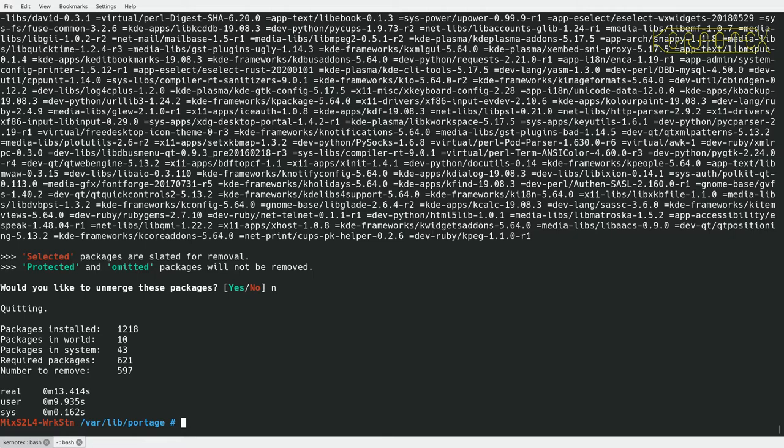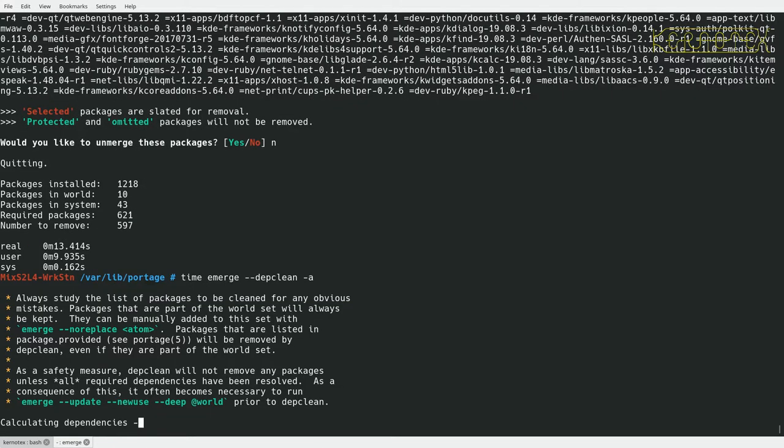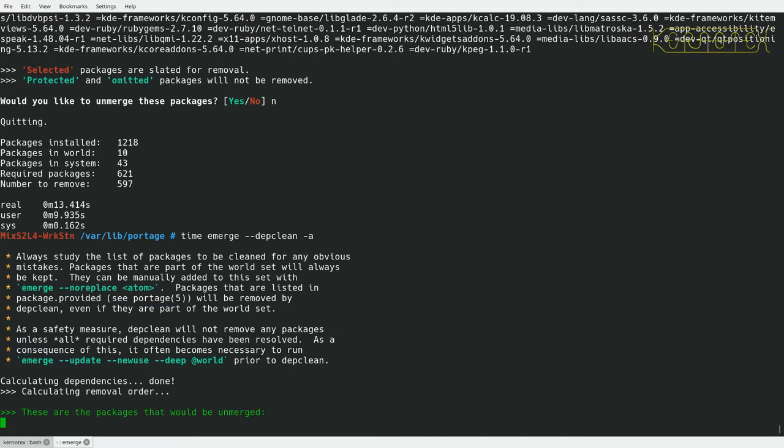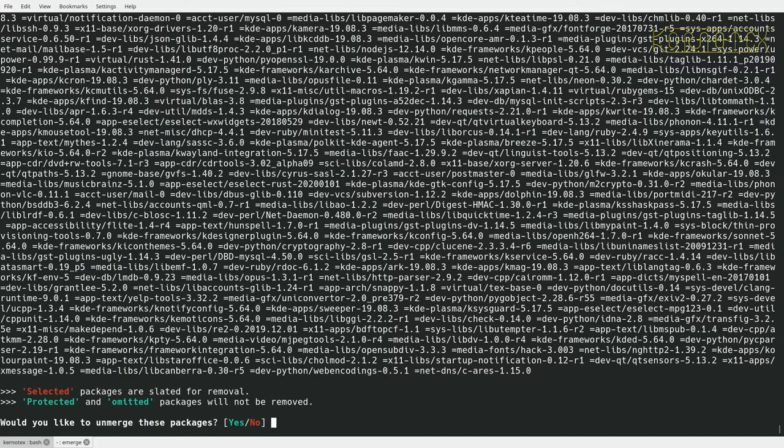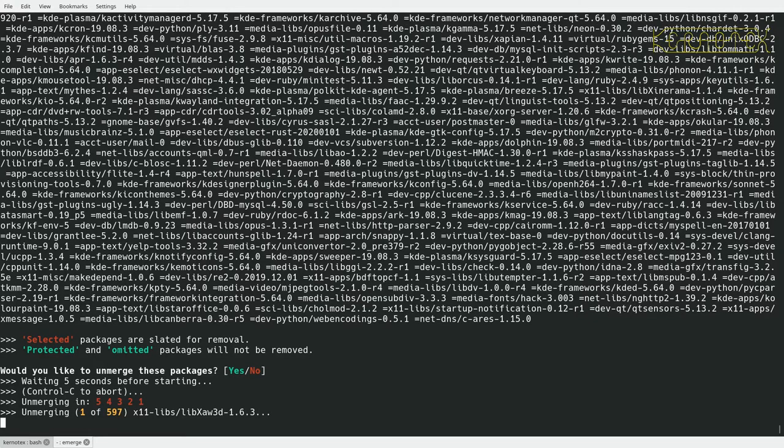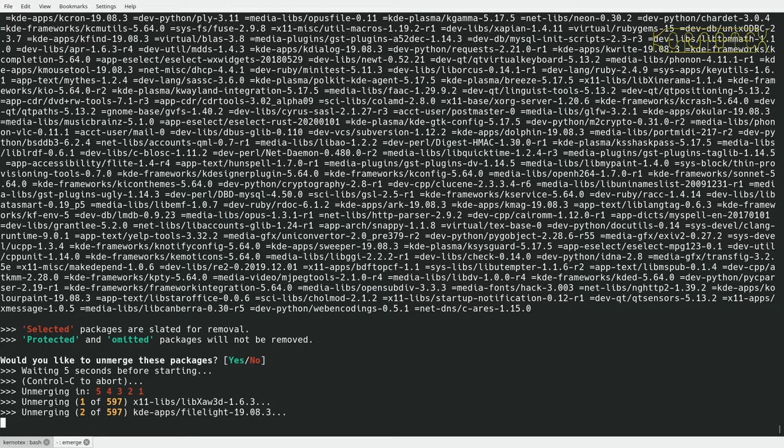So I shall run this now and it'll take like I say a few minutes, maybe five or ten minutes, and resume when it's done.